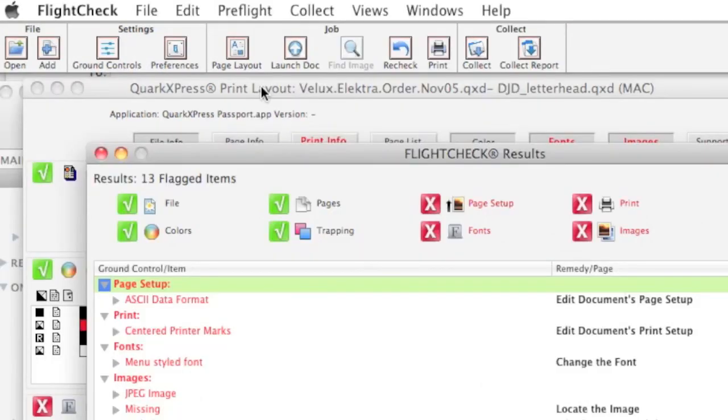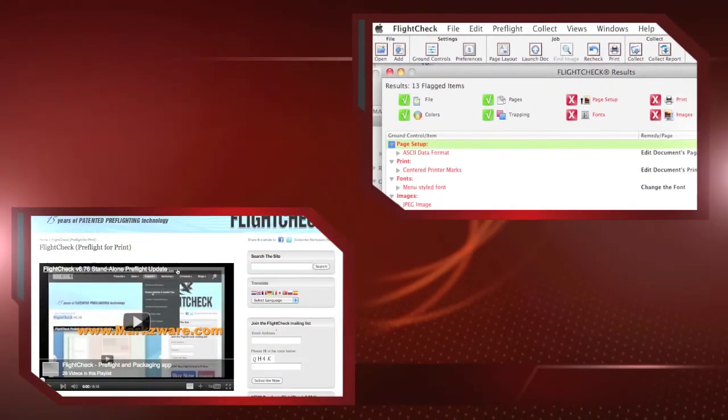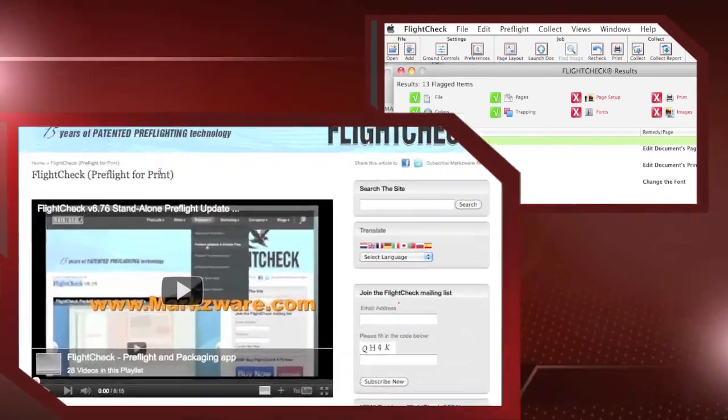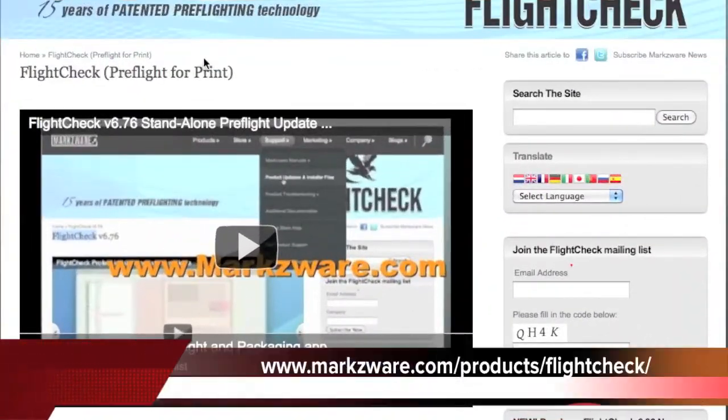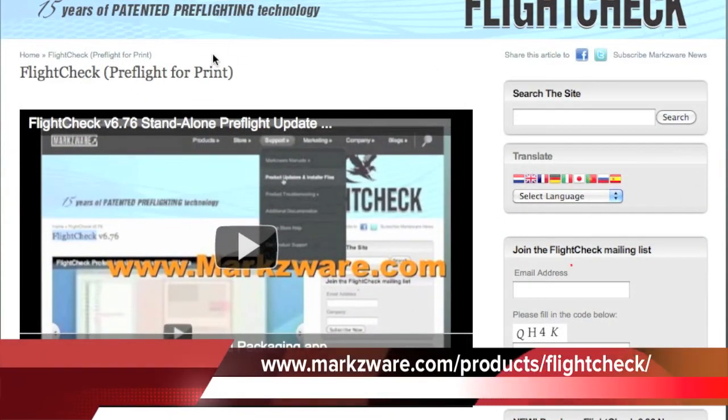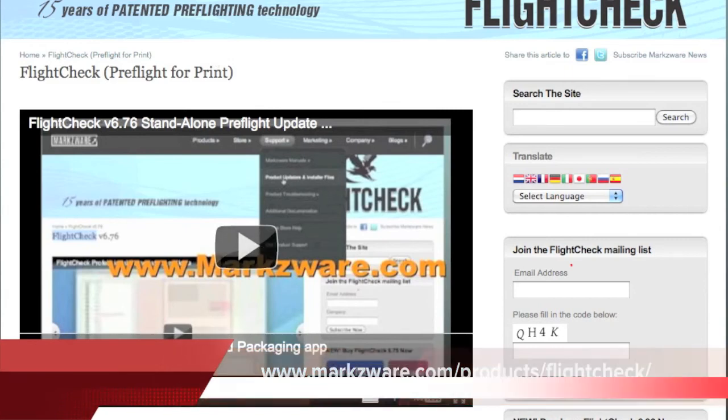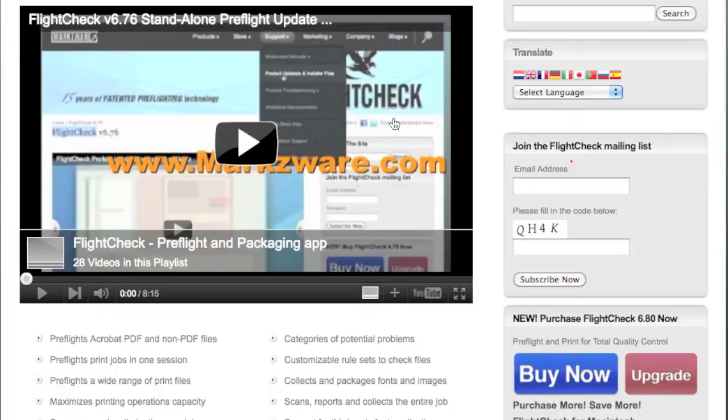Alright, folks, that's been FlightCheck version 6.80 from Markzware. If you want to buy FlightCheck today, which I recommend you do, just cruise on over to our web page. To order FlightCheck, just go to markzware.com/products/FlightCheck, and click the Buy Now button.